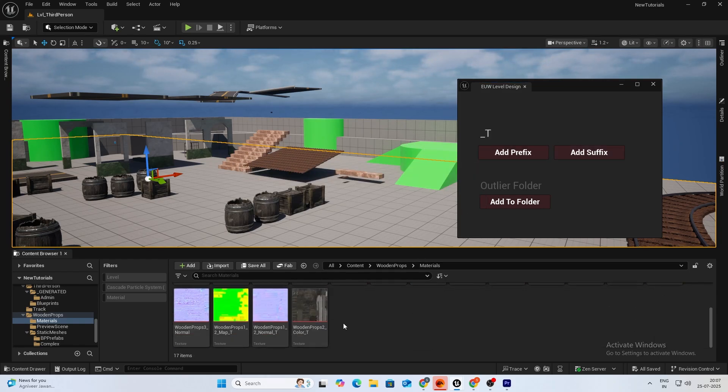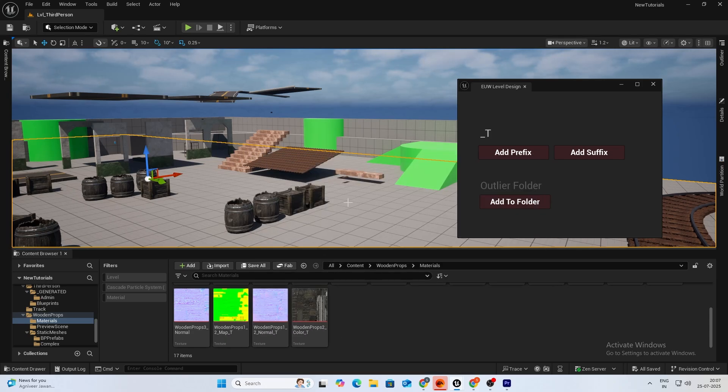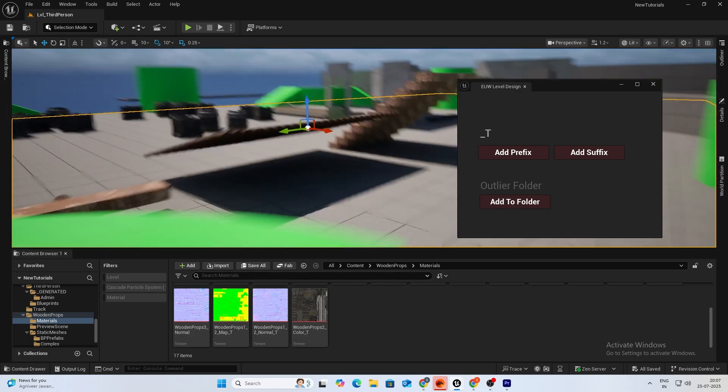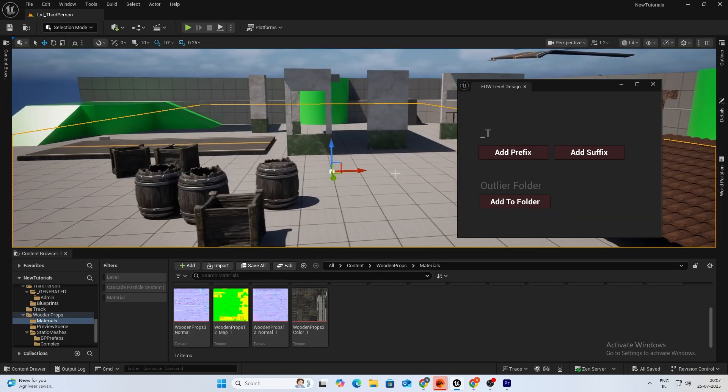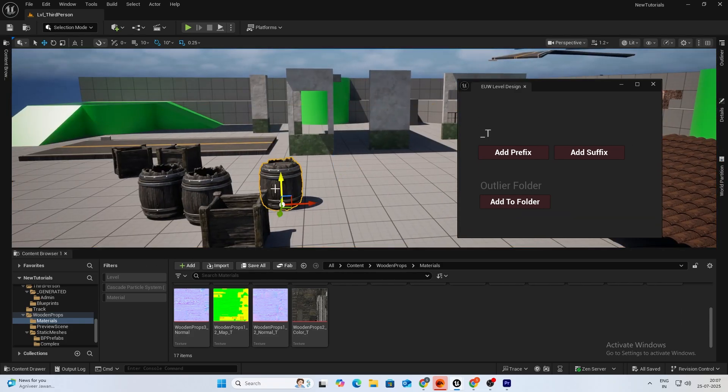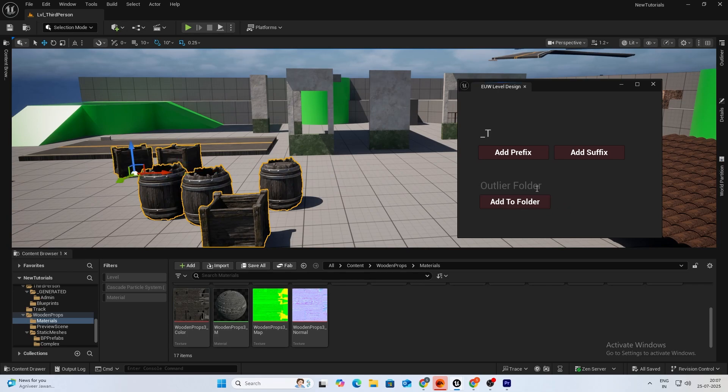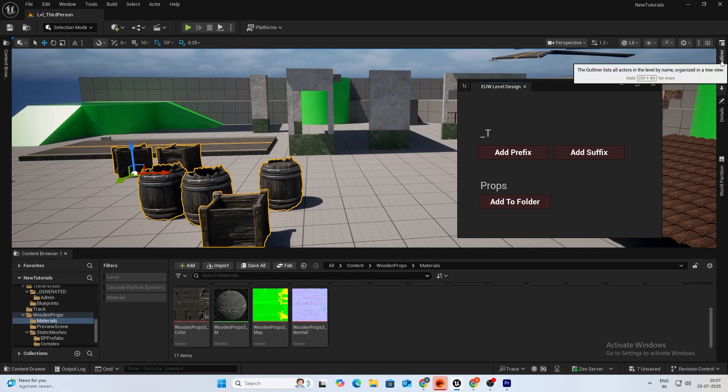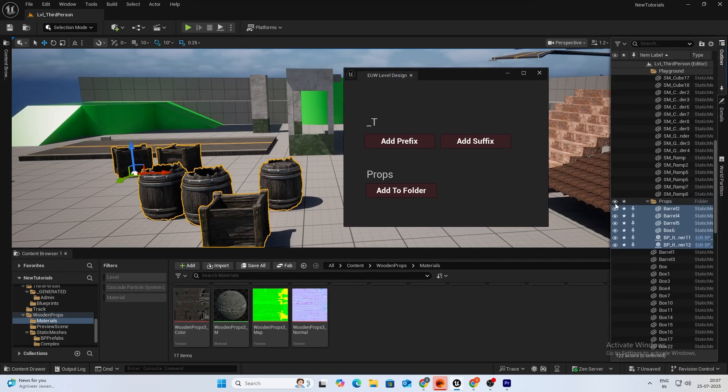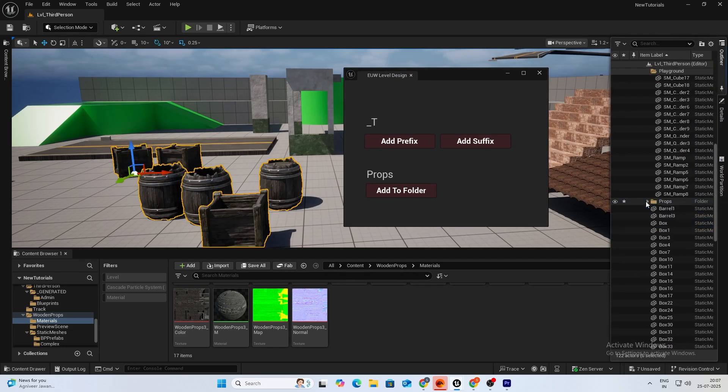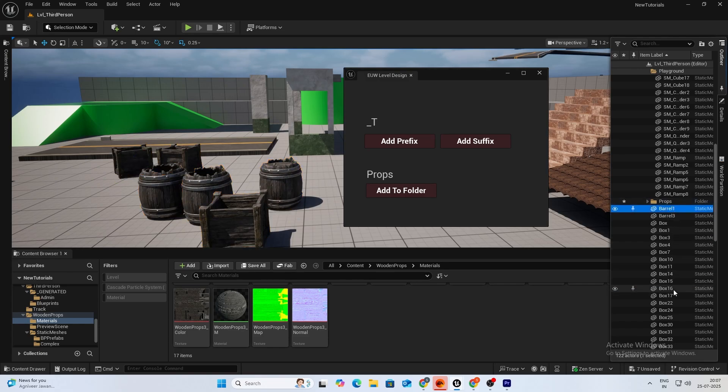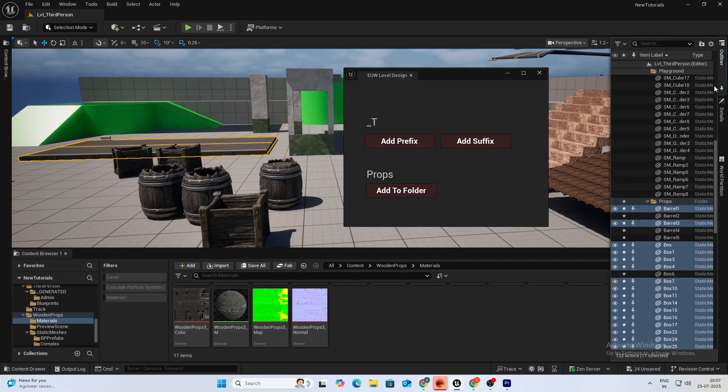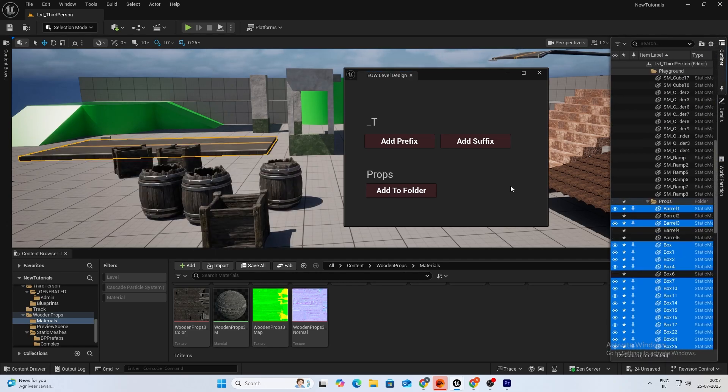Next, this outlier folder is for your actual level. So let's say I have selected these and I'll type props, add to folder, and now if you see our outlier they are added inside the props folder. You can just select multiple things, add to folder, everyone's inside.